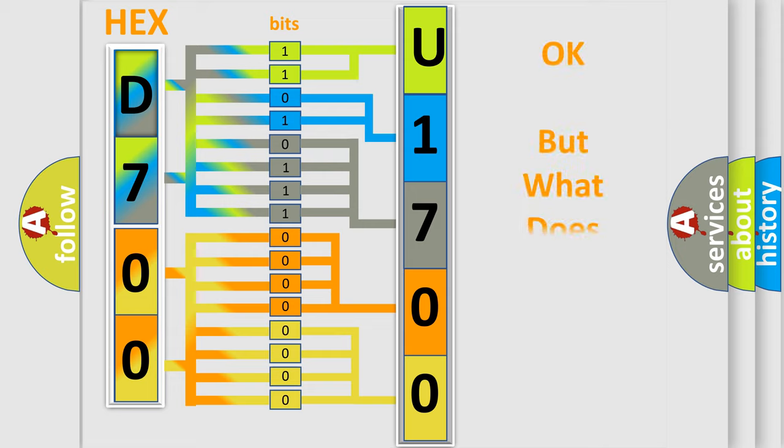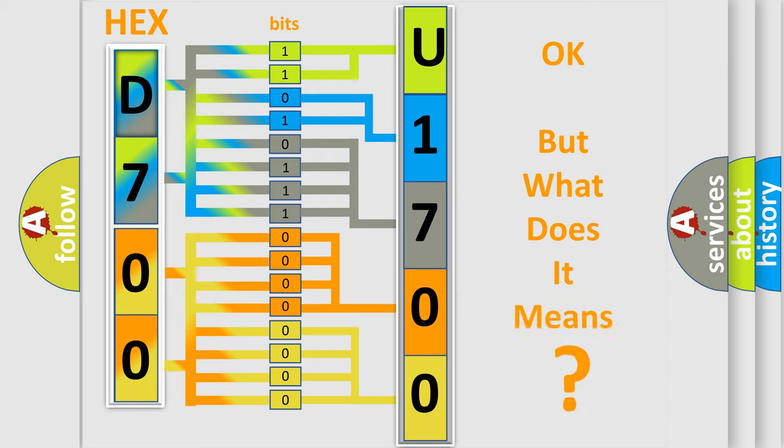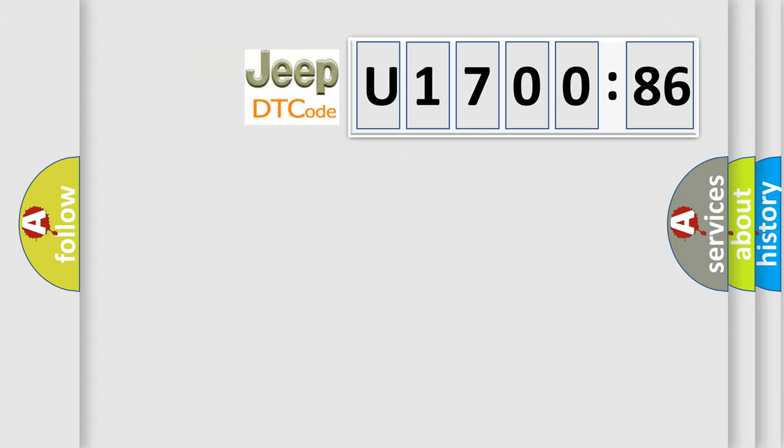The number itself does not make sense to us if we cannot assign information about it to what it actually expresses. So, what does the diagnostic trouble code U170086 interpret specifically for Jeep car manufacturers?